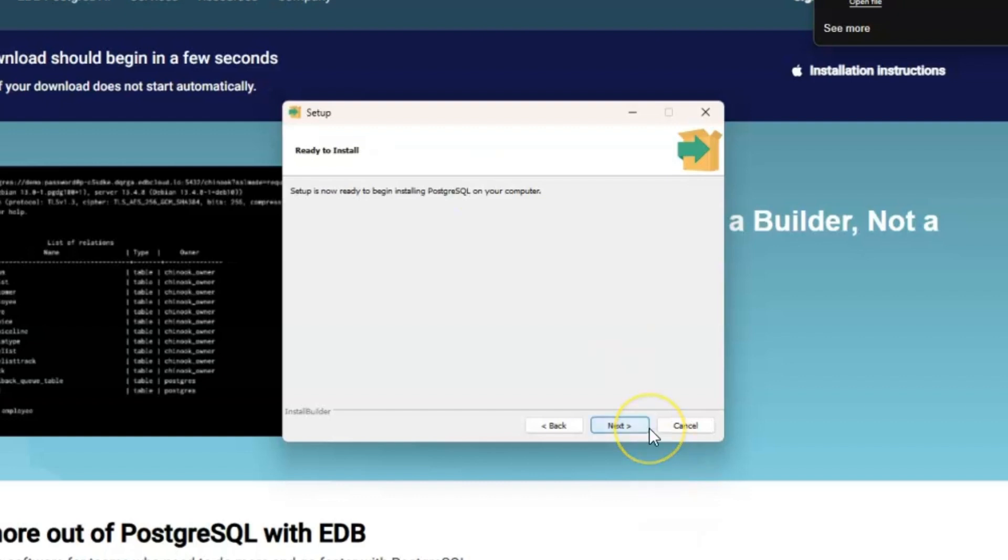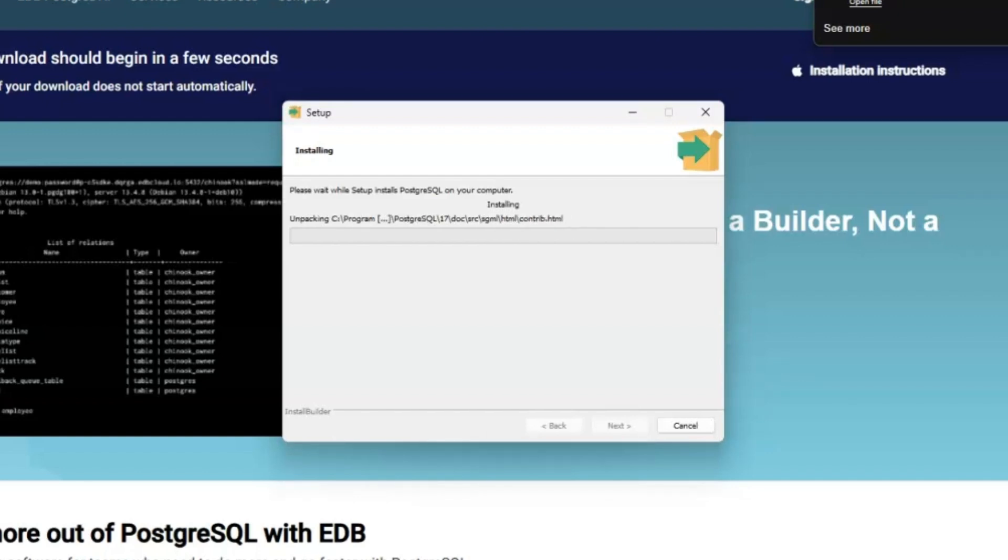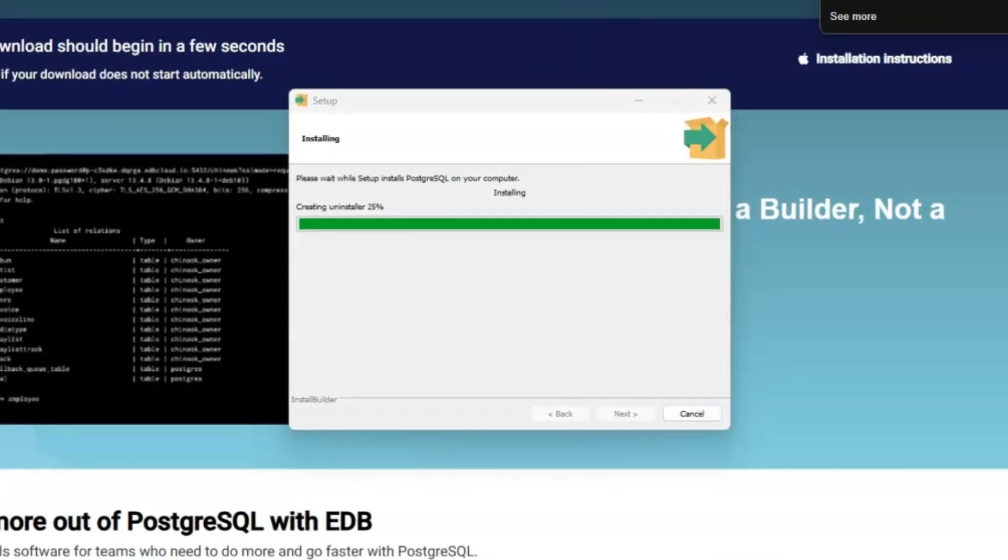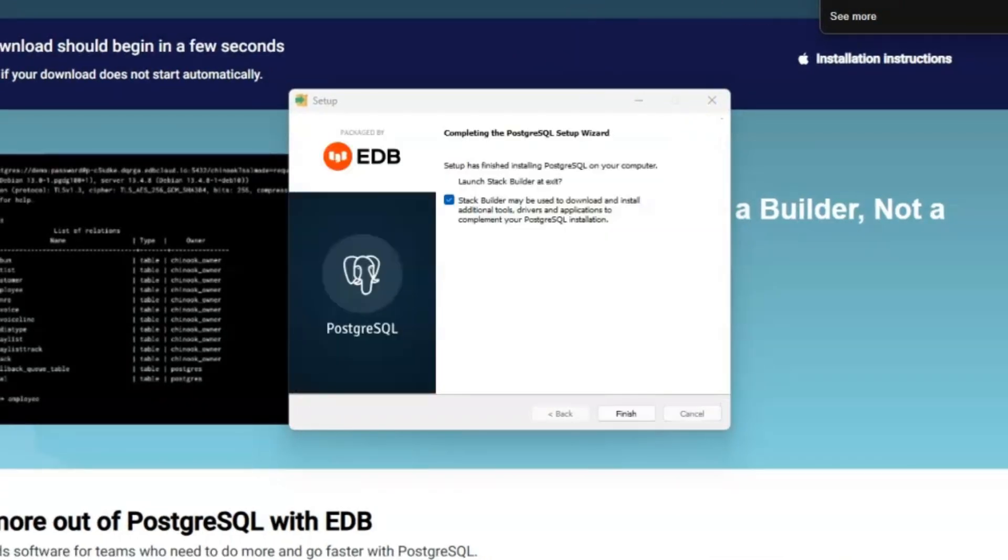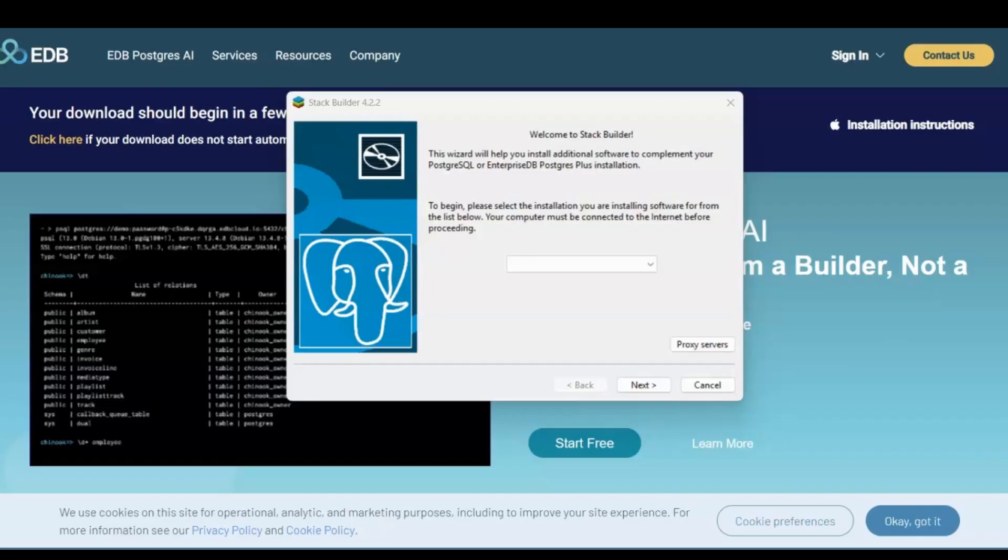Next, it will be ready to install. Again, next. This can take a couple of minutes. So now the setup has finished installing. Now we can go ahead and click on finish.